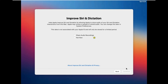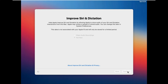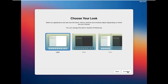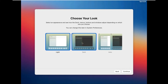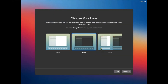Click on Not Now then click Continue. Select an appearance theme and click Continue. Here you can choose Dark Mode if you want. In my case I am choosing Dark Mode, then click Continue.